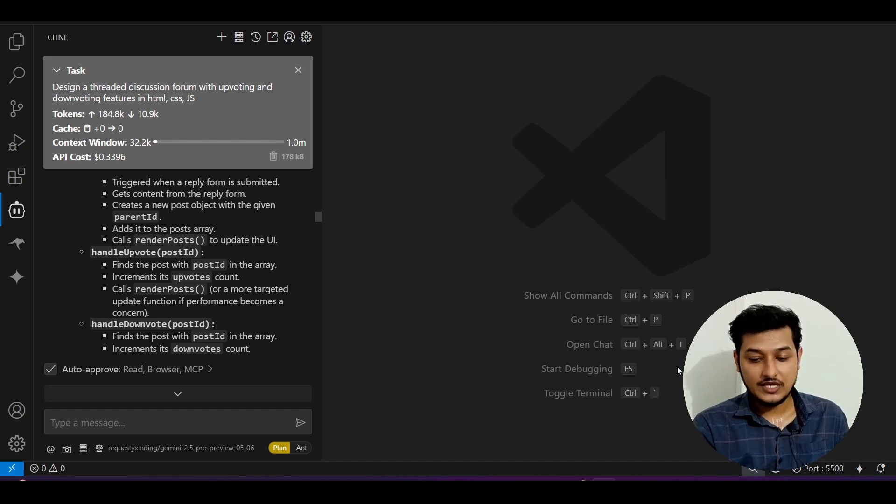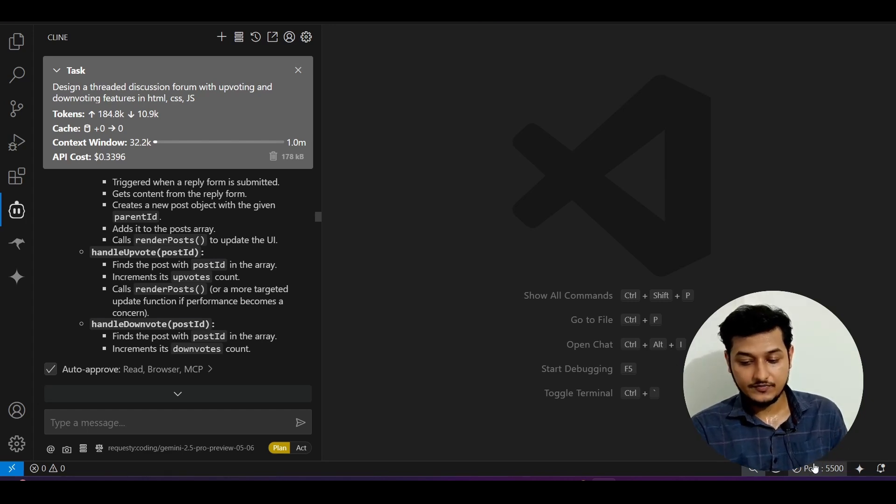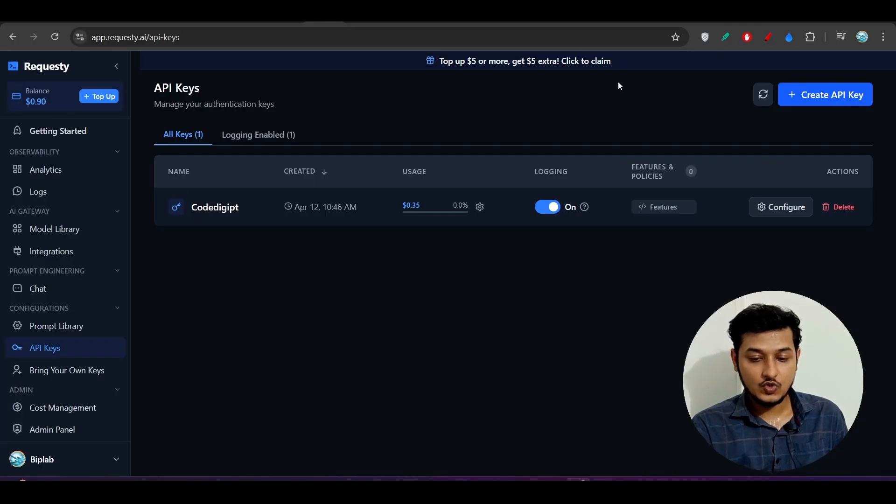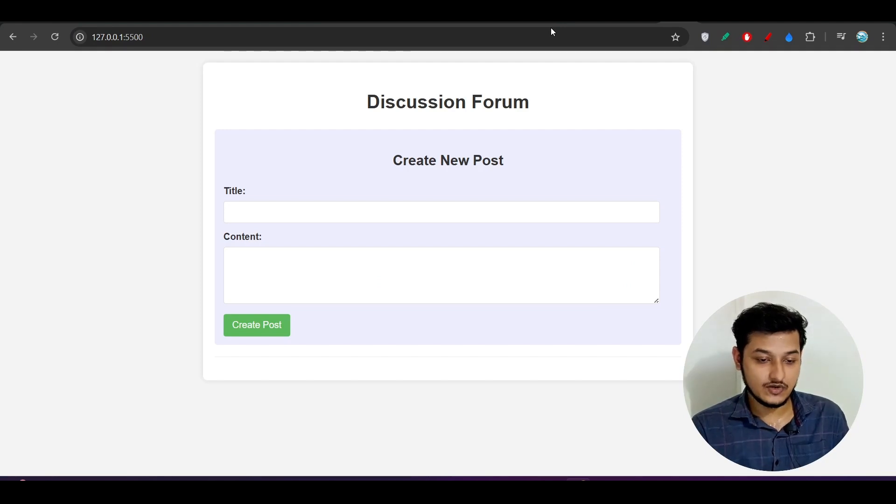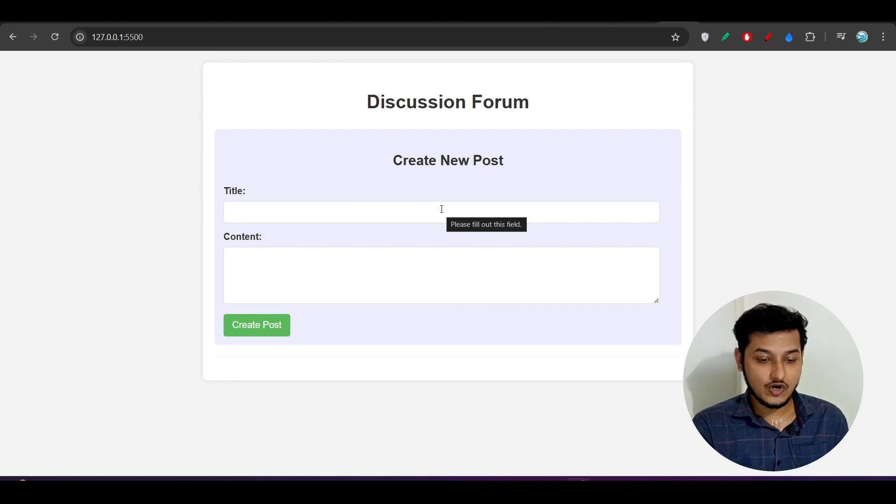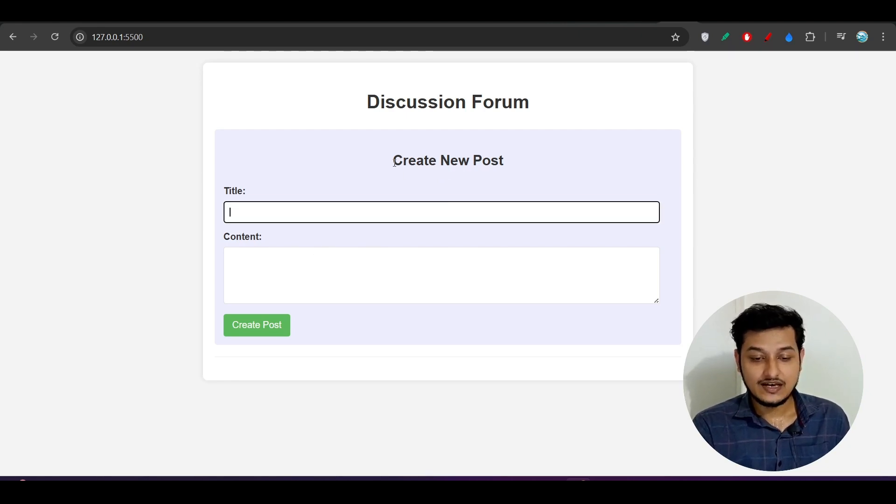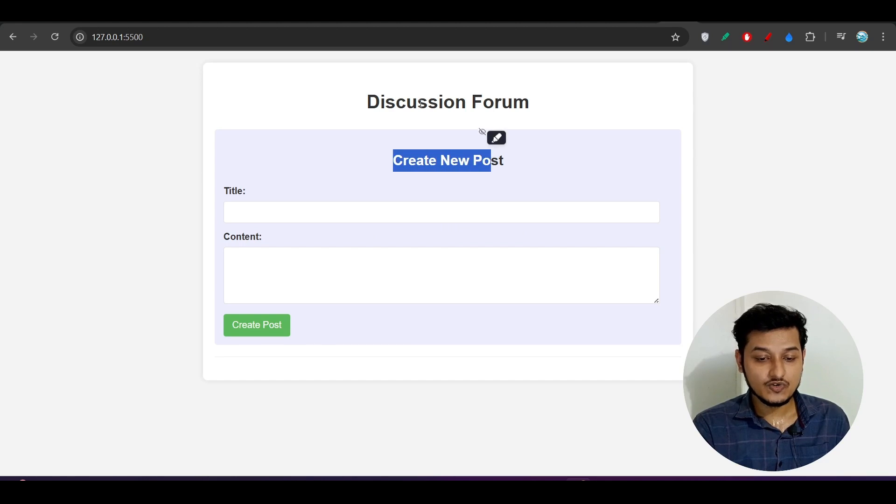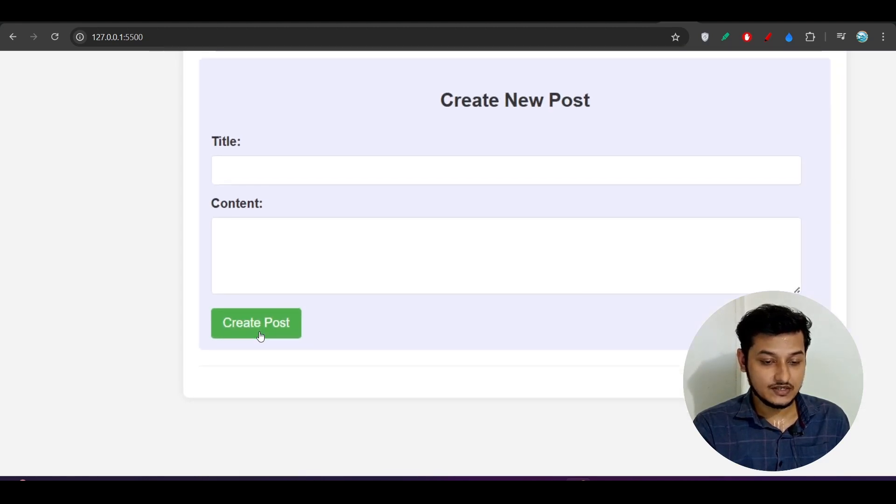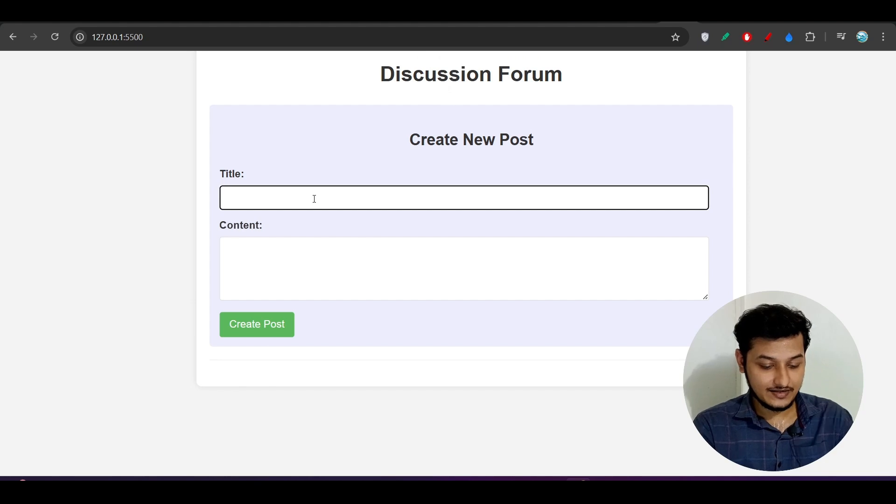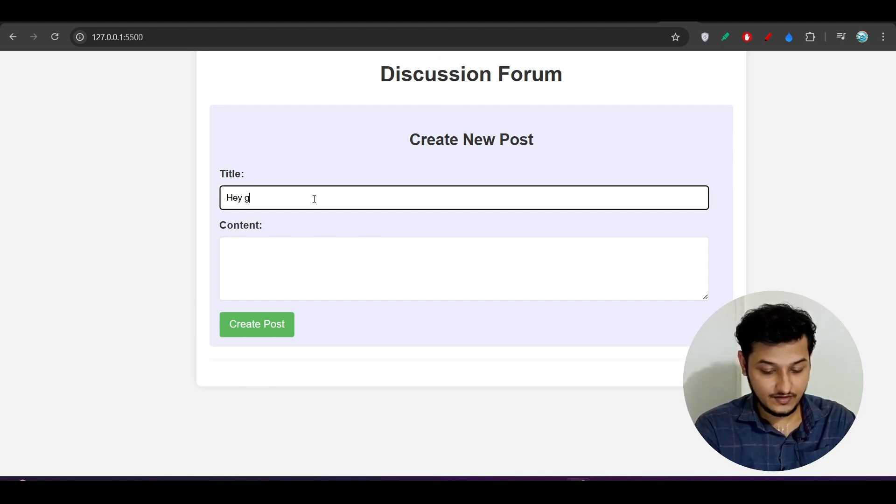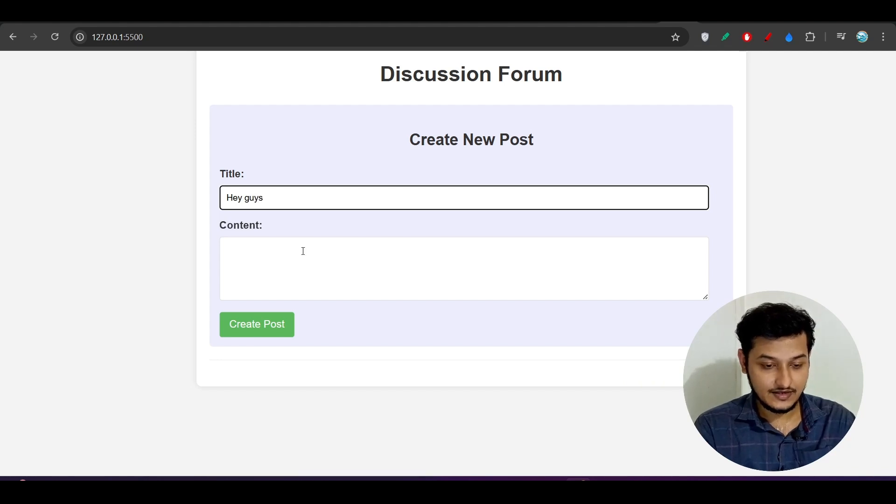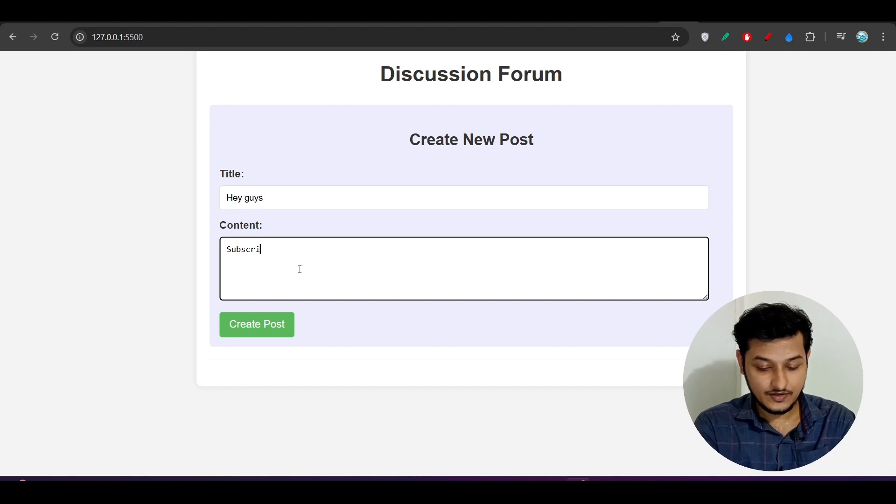Now let me show you the UI that I have got. If I go to my browser and run this on localhost 5500, here you see there is a beautiful UI I have got. This title and content section, create new post, this is a discussion forum, create post button.